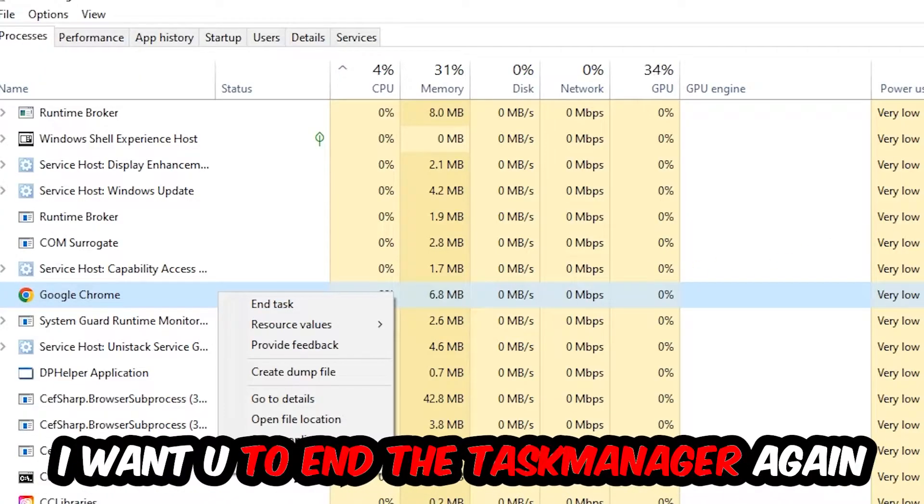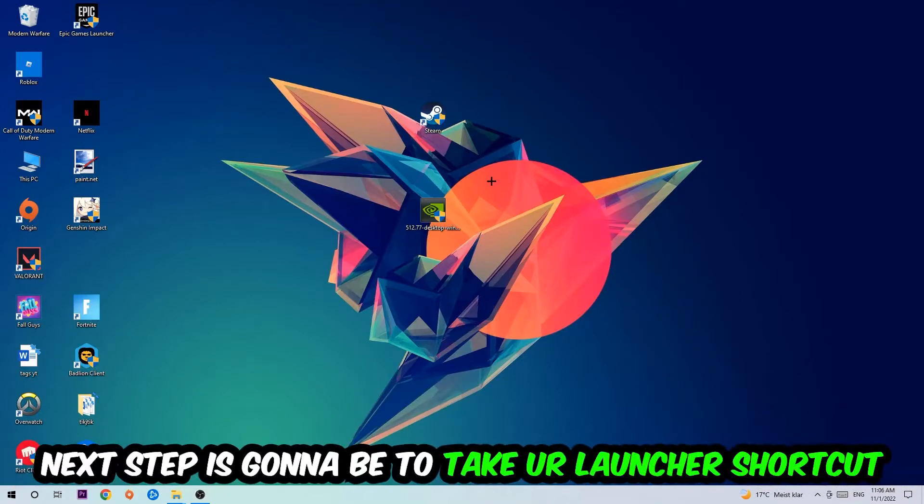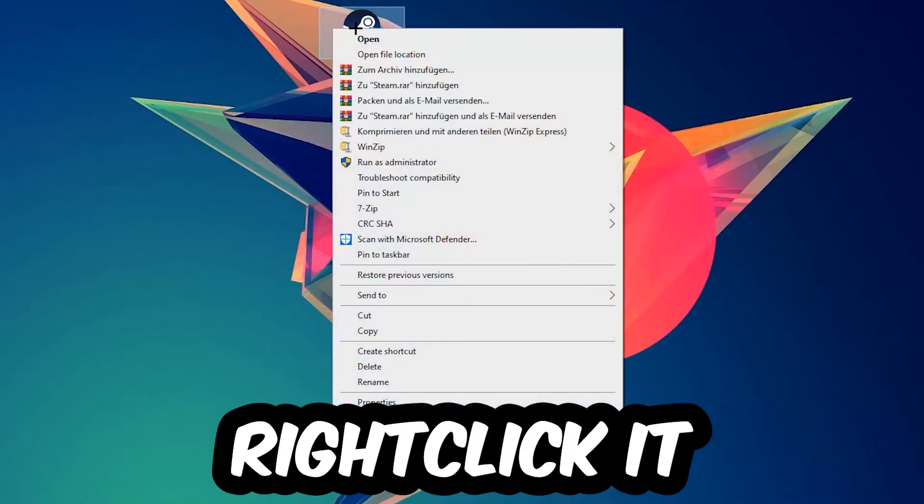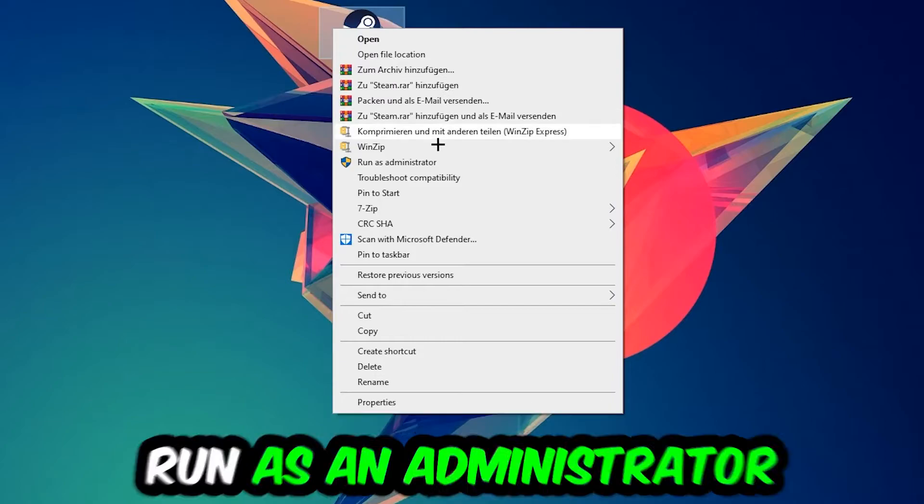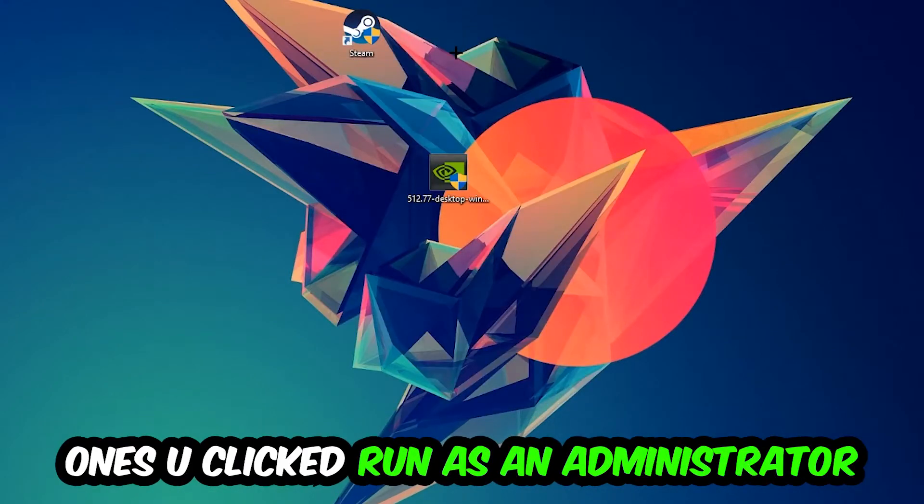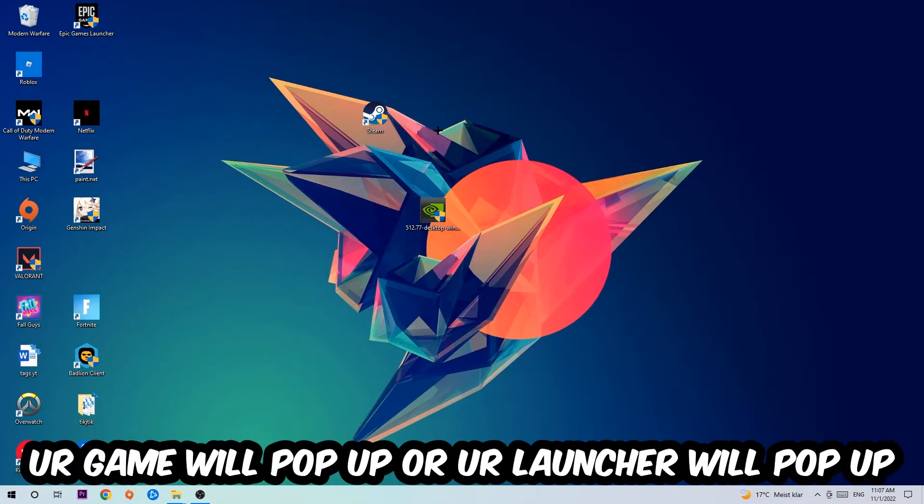Next step is to take your launcher shortcut on your desktop or your in-game shortcut, right-click it, and hit run as an administrator. Once you click run as administrator, your game or launcher will pop up. Launch your game through the launcher.